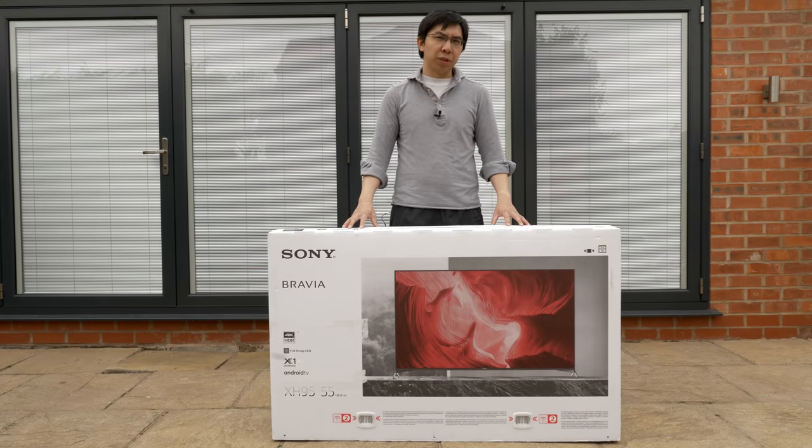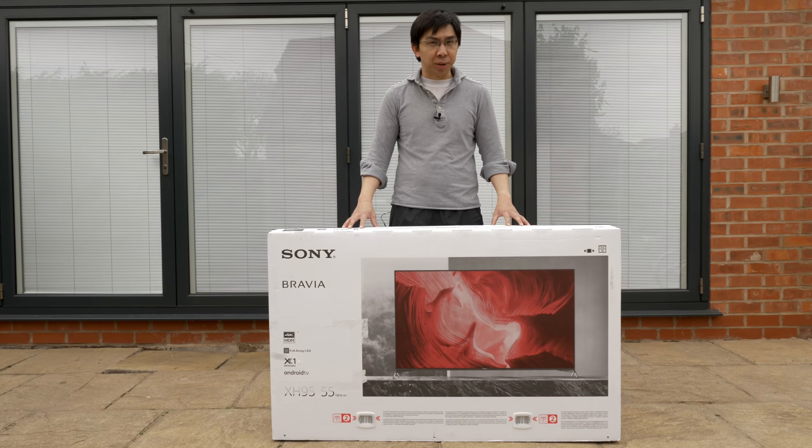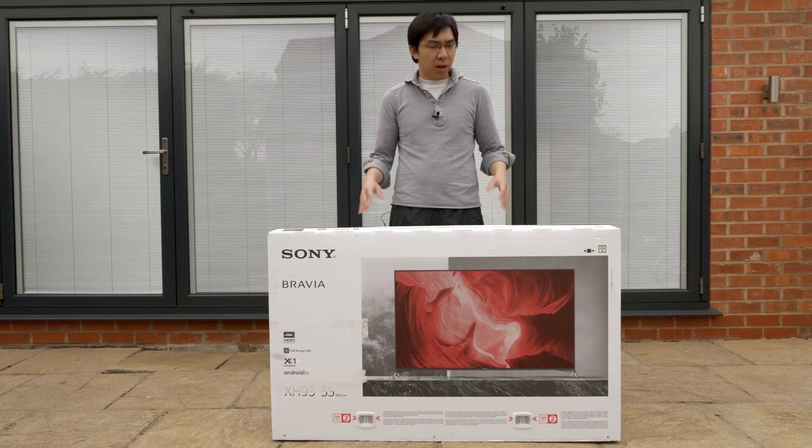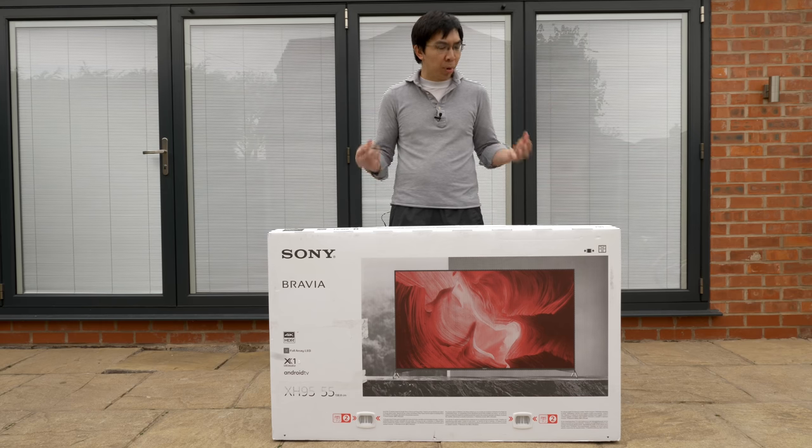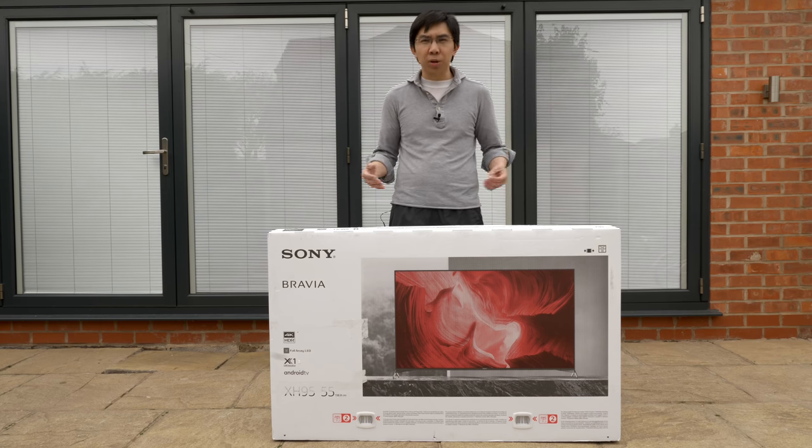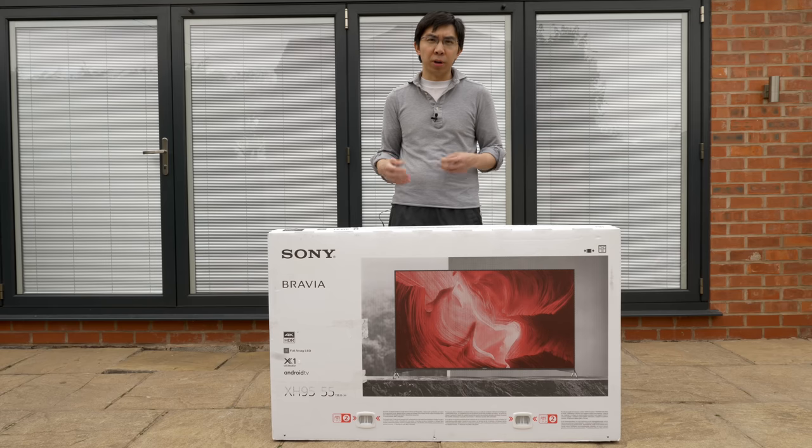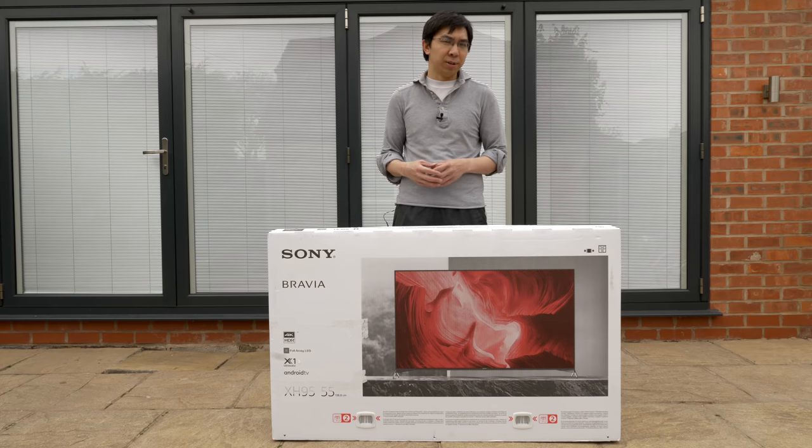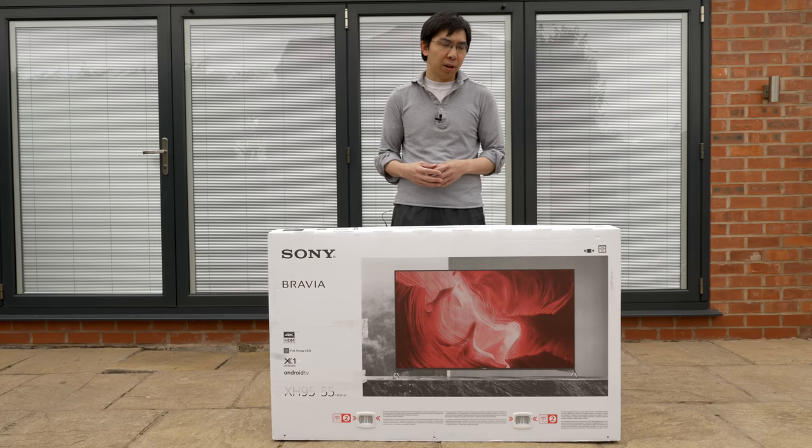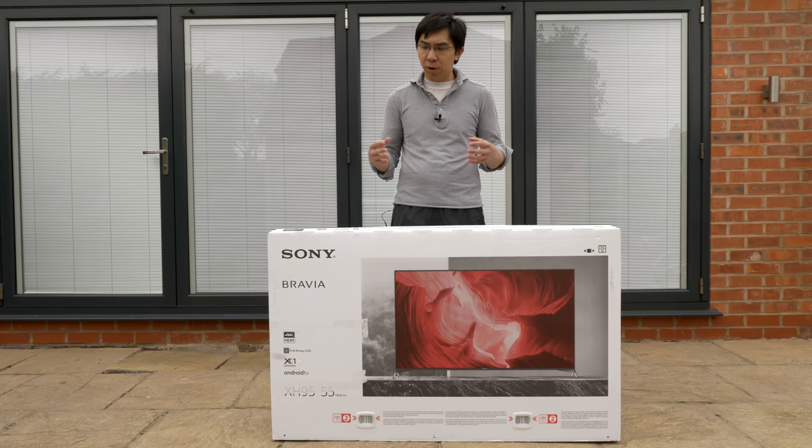Hello everyone, Vincent Teo from HDTV Test here. I am going to unbox this Sony XH95 full array local dimming LED LCD television and I thought that I would do it outside for a change.